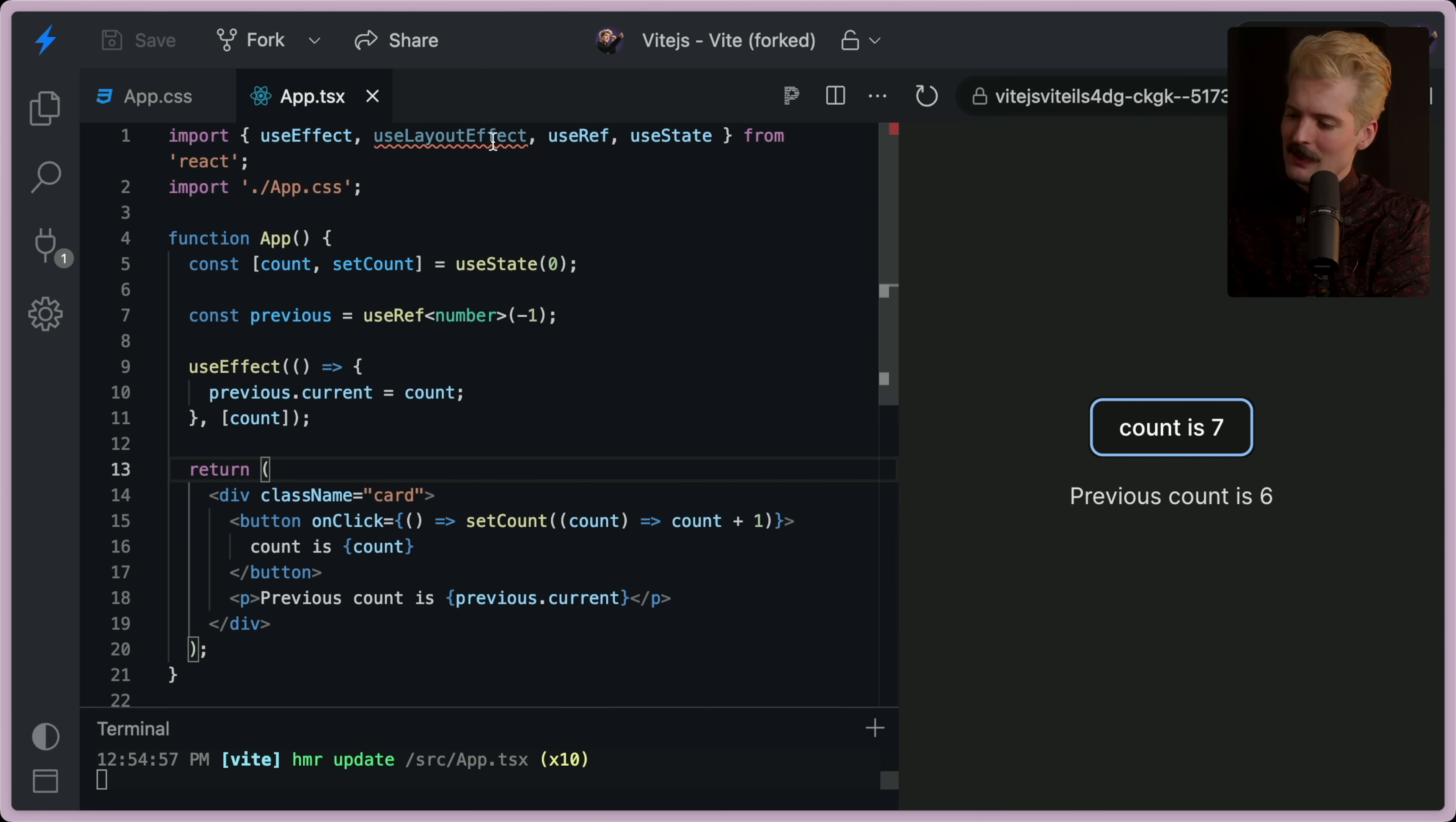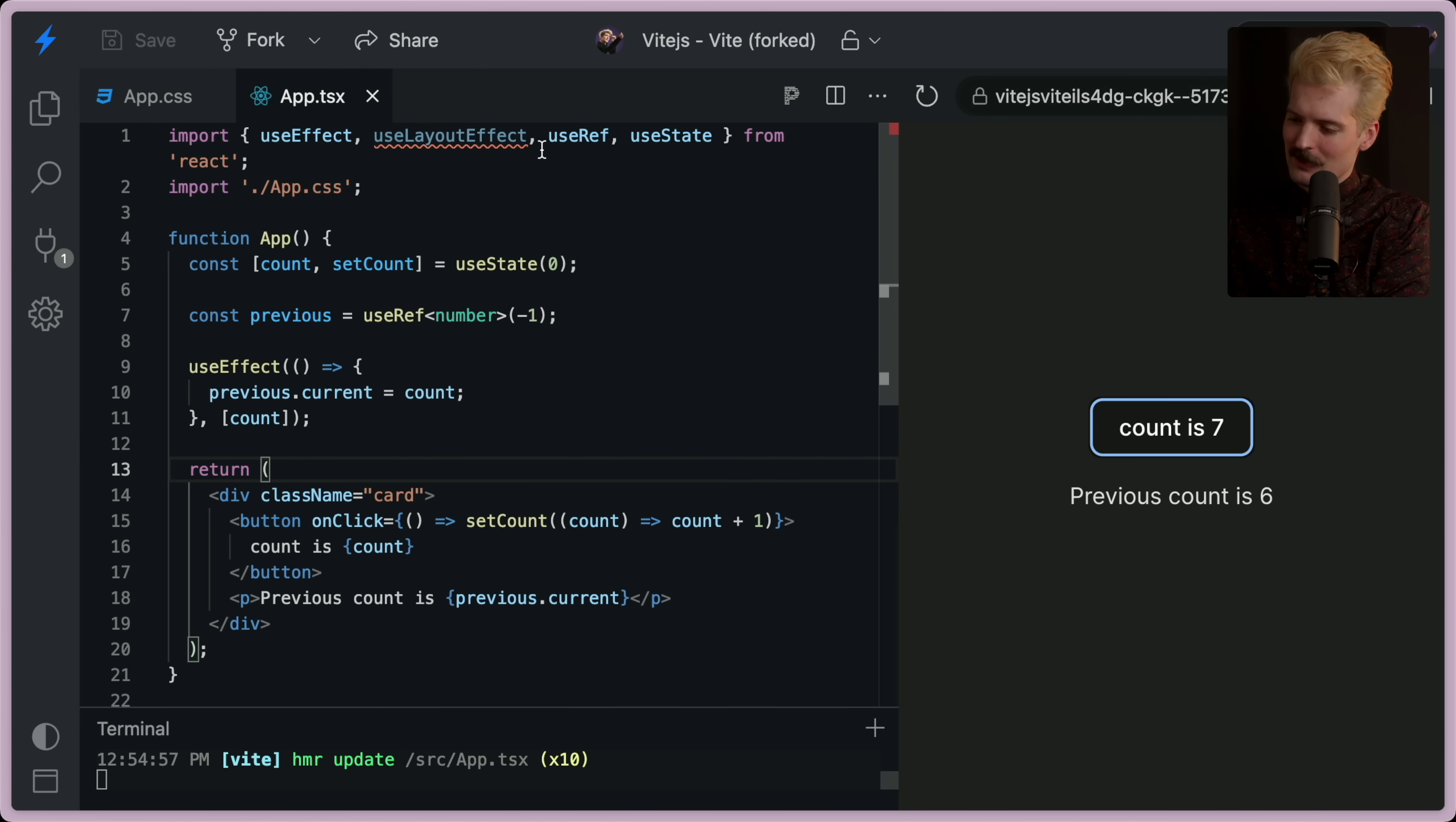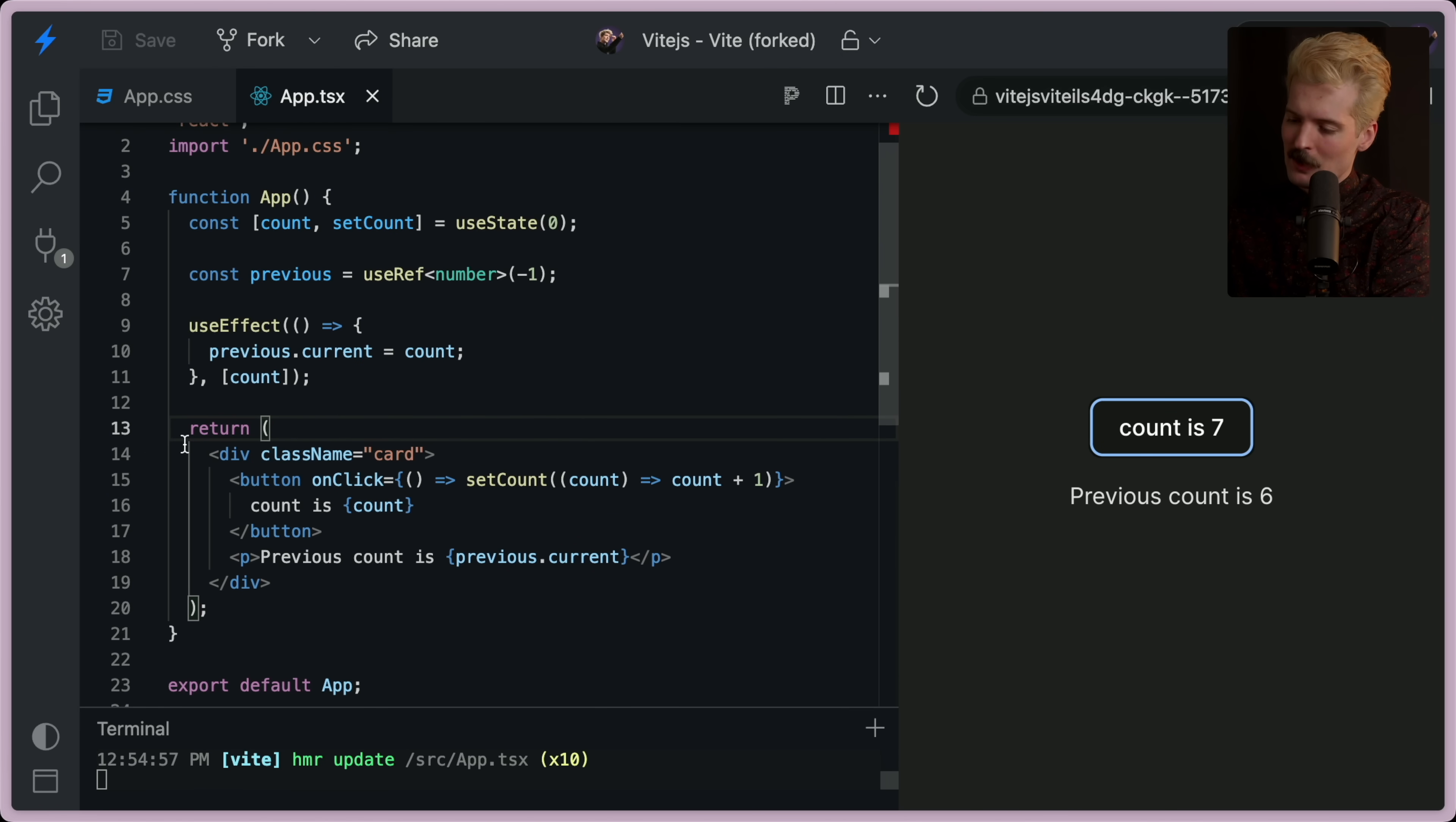The reason this is working is a bit confusing at first, so hear me out. This works because of the order that things run in React.